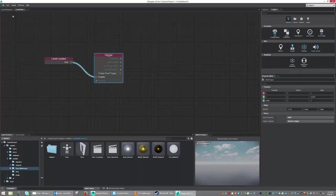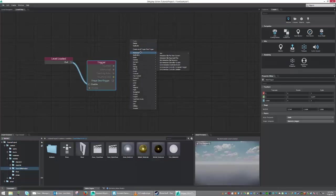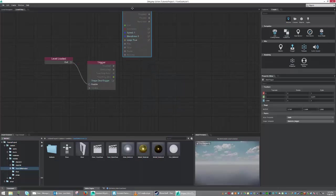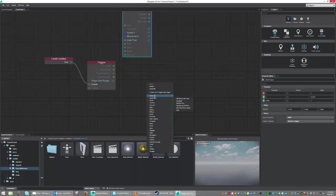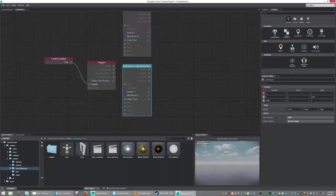So now we'll need to tell it to do something. So right-click, Animation, Animation Clip Reset and Play. We're just going to move that guy up a little bit and we're going to do the same thing again. So Animation, Animation Clip Reset and Play. Because we have two animations that we're going to play. We're going to play the door open and the door closed.